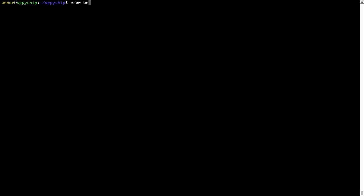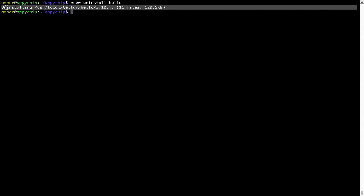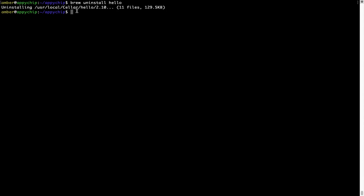And if you want to uninstall any app installed using brew, simply run brew uninstall followed by the name of the program. In this case I will try to uninstall the program hello. As you can see, within a few seconds it says the program is successfully uninstalled.